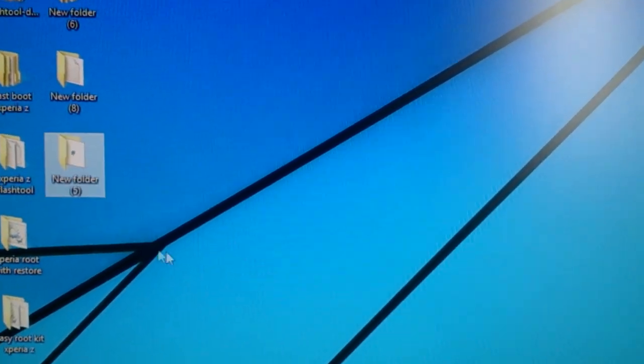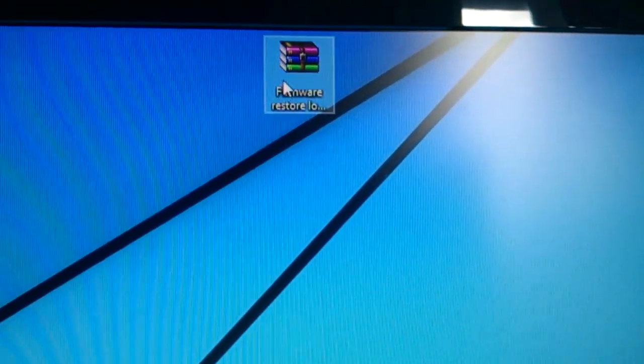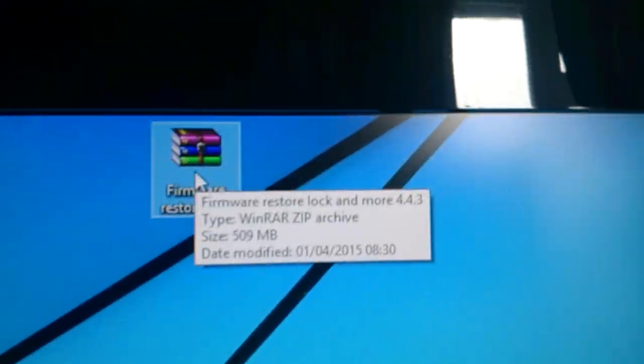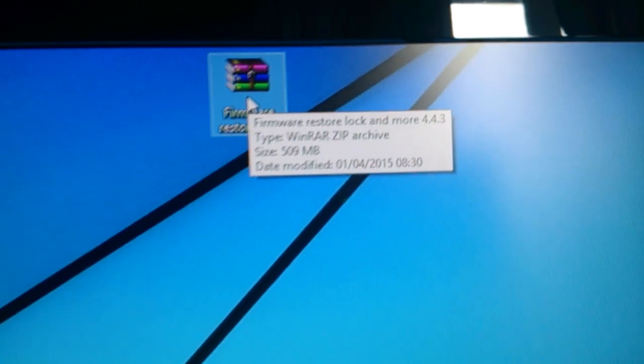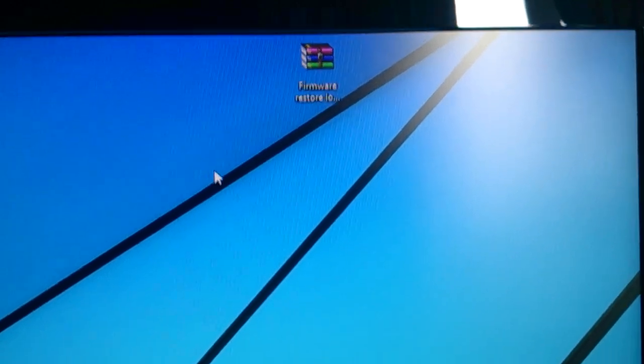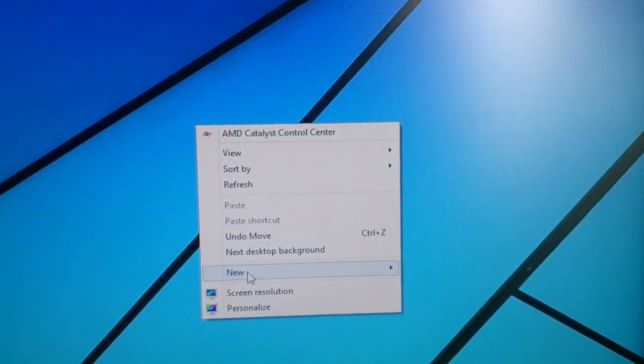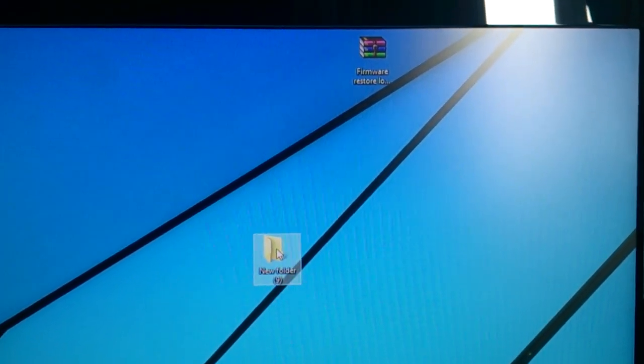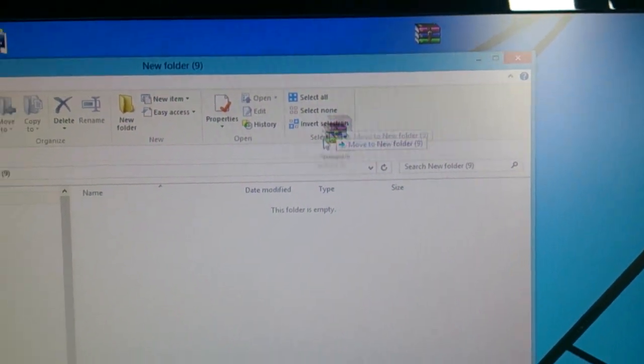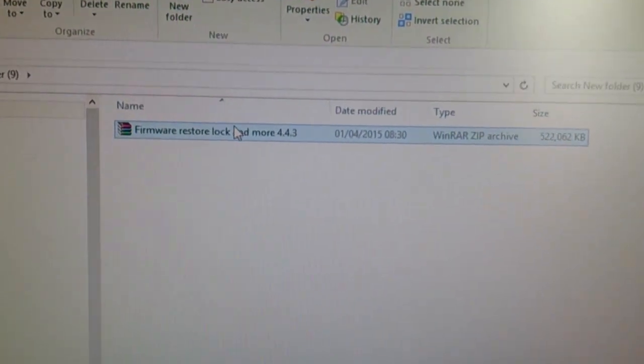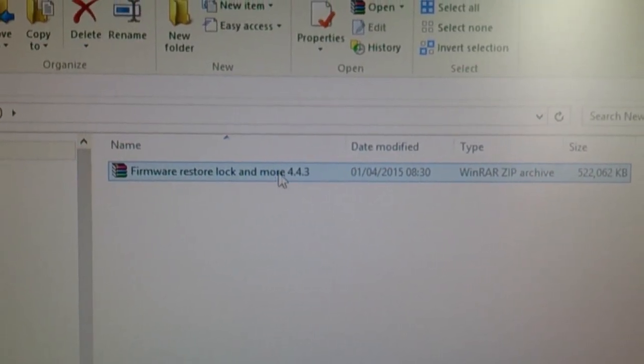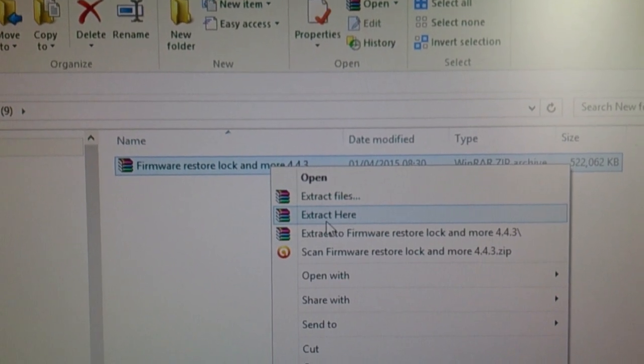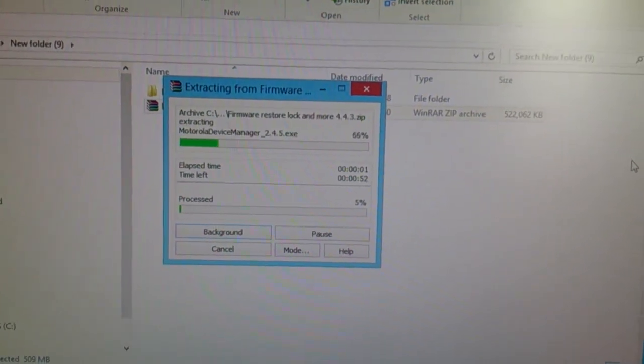The next thing you need to do once you've installed your drivers, you'll need to download this, like I said, the firmware restore lock and more 4.4.3. Once again I'll leave the link to it in the description down below like I mentioned earlier. So once you download that, just right-click on your desktop, make a new folder, and then drag and drop that zip file into there. Make sure it looks like this, firmware restore lock and more 4.4.3, right-click on it and extract here.